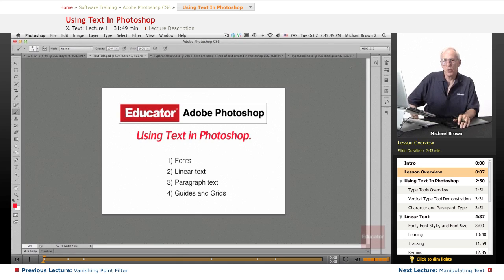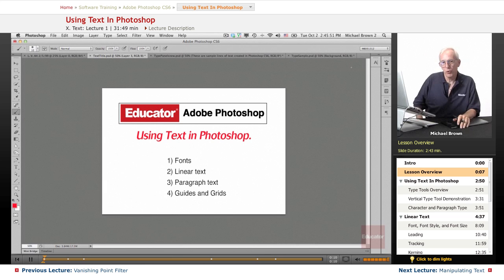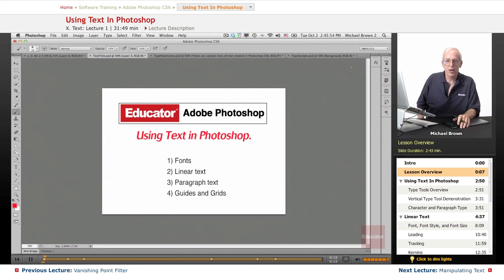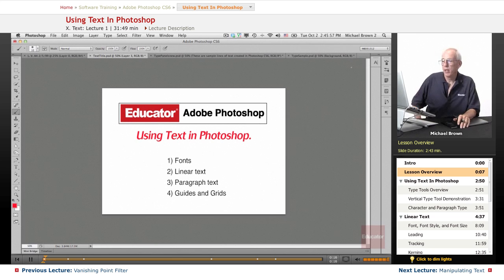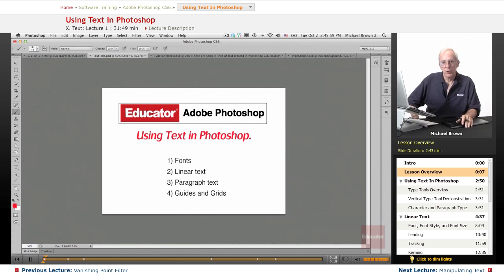We've been talking about everything you need to do to enhance, improve, modify, distort, play with your photographs. Now we're going to talk about another feature of Photoshop that goes beyond photography, and that is using text in Photoshop.